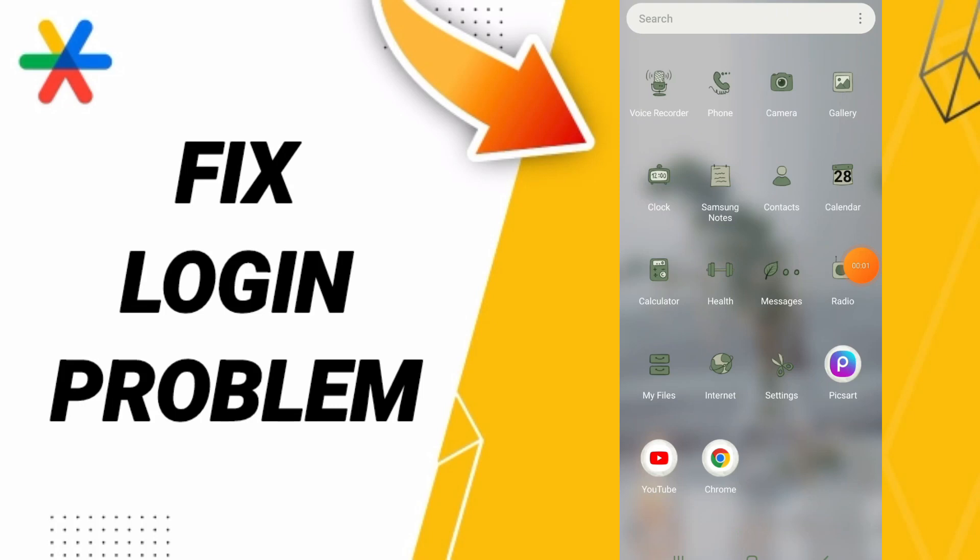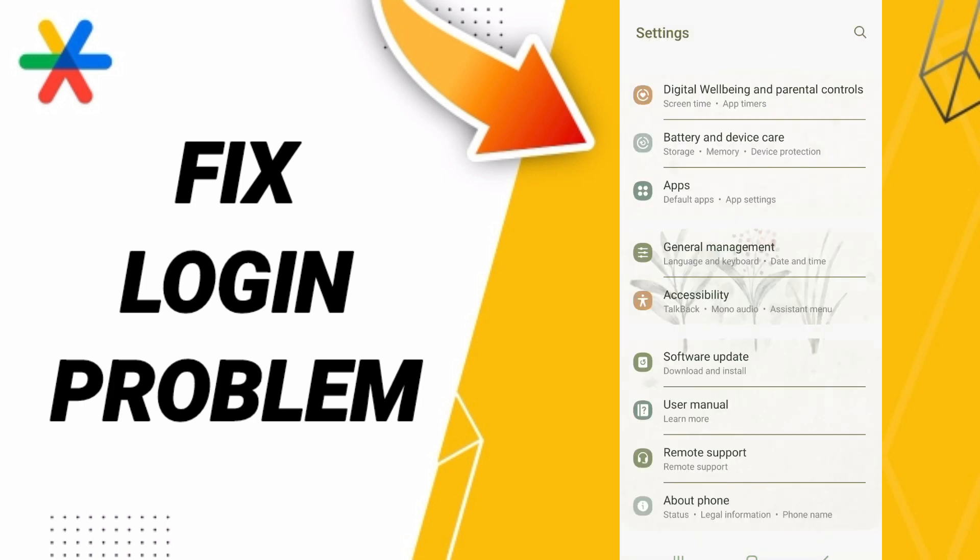Hey everybody, today we'll talk about how to fix your Google Authenticator app login problem. To solve this, get to Settings, click Apps, then Default Apps, then App Settings.